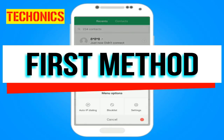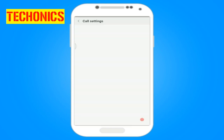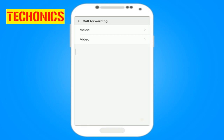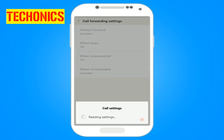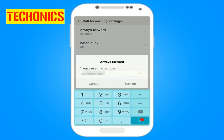Let's try the first method. Open the dialer and navigate to the menu, then select Call Settings, then select Call Forwarding Settings. Now enter the number you want to forward your calls to, or you can select a contact.